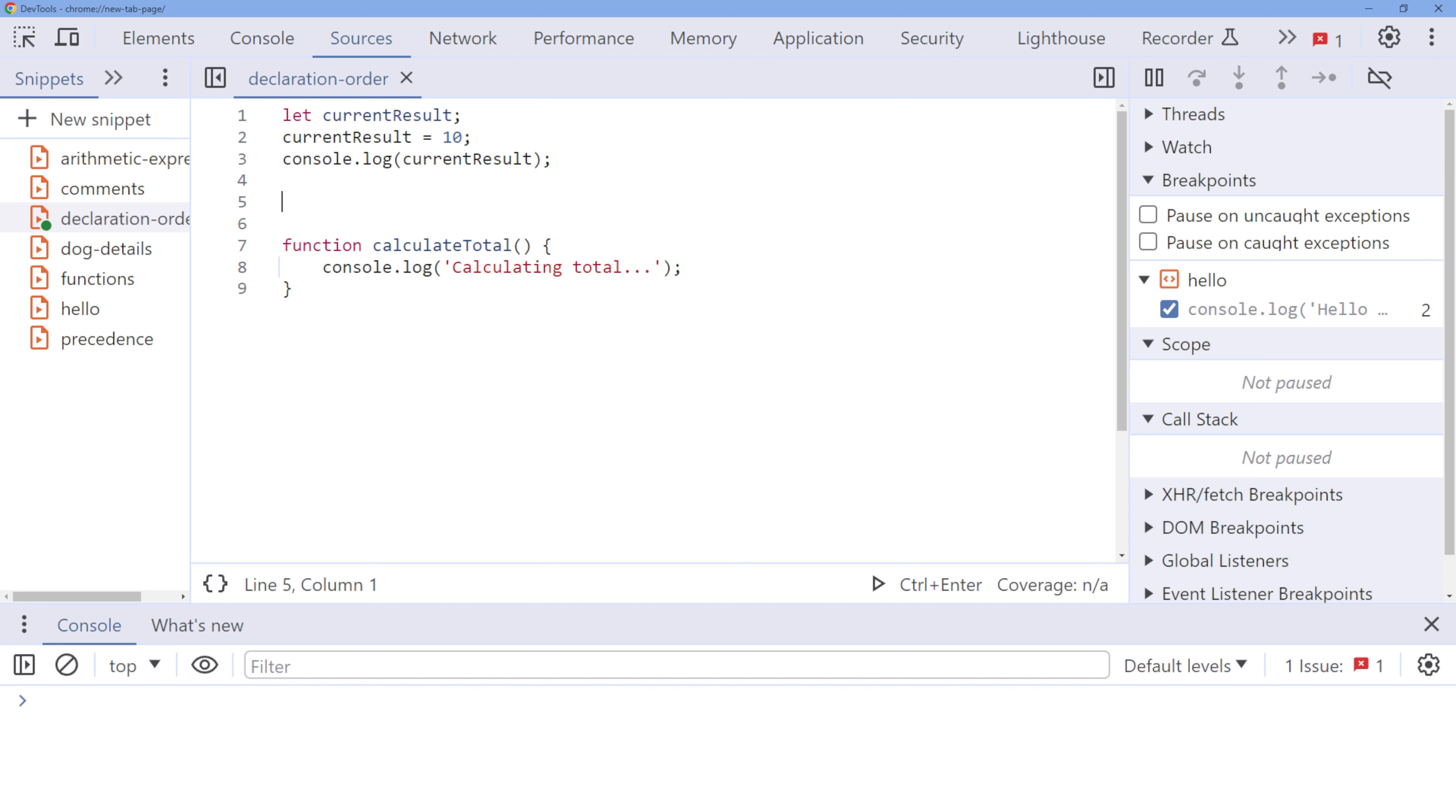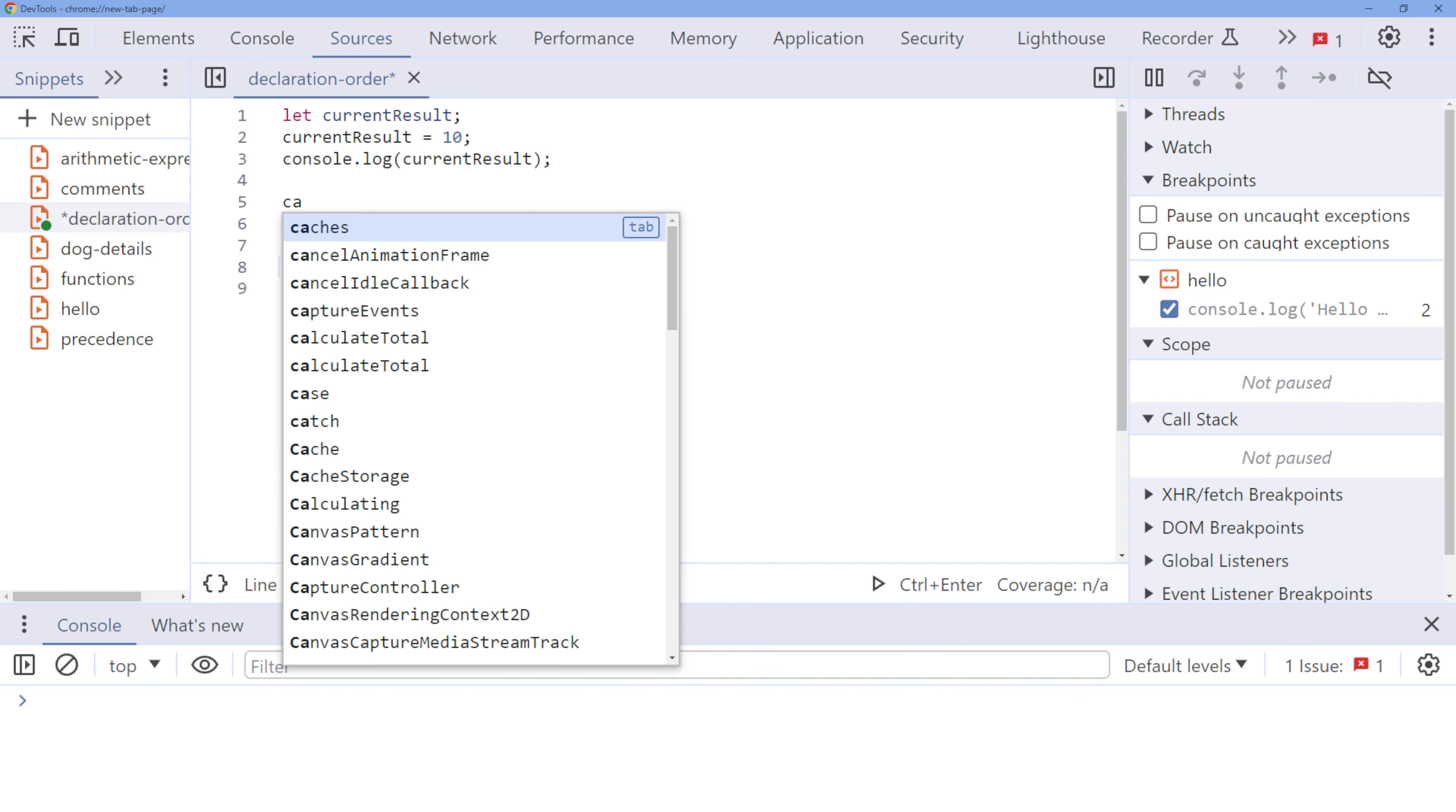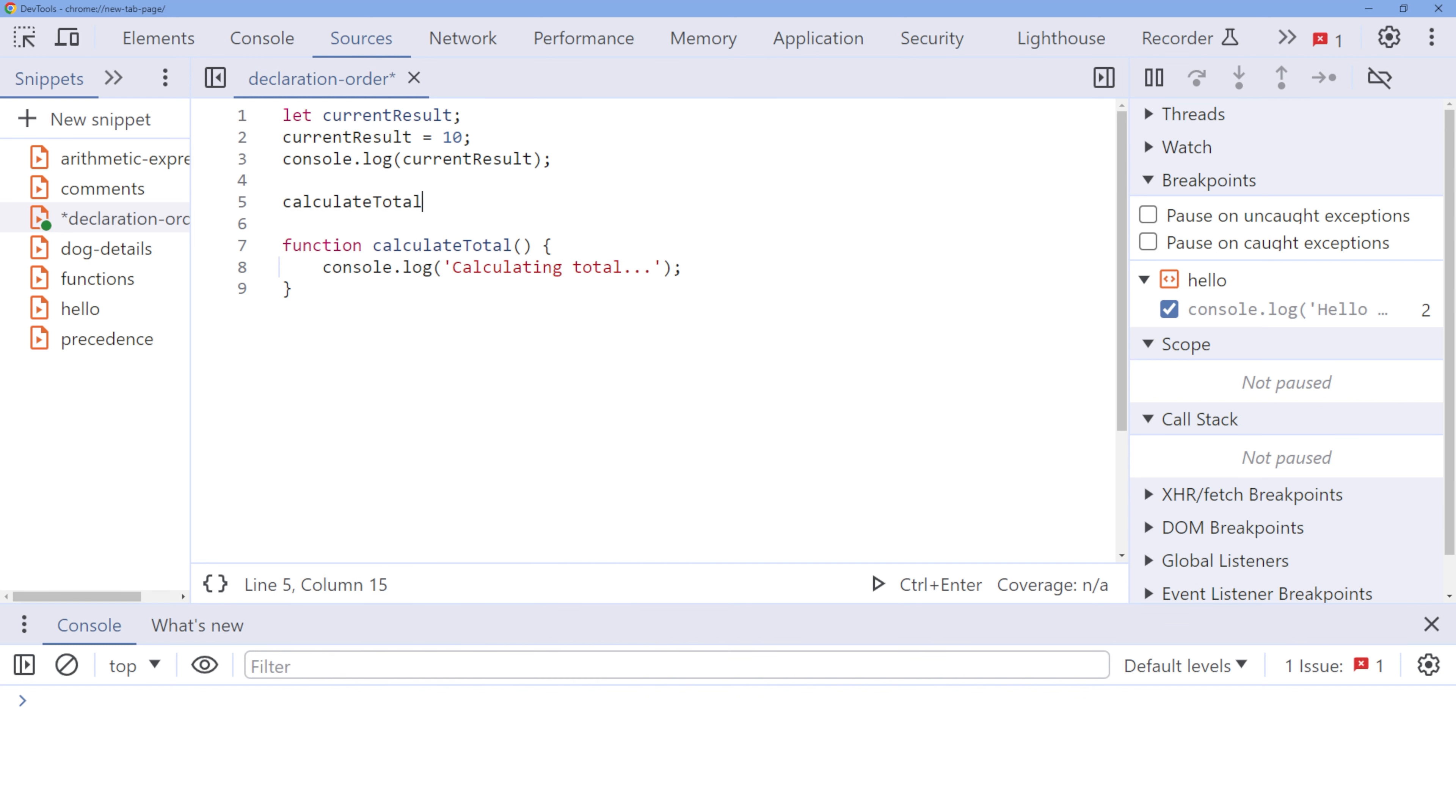JavaScript registers all the functions before executing your script. This special behavior allows you to define functions anywhere in your script, and they will be available for use throughout the entire script.